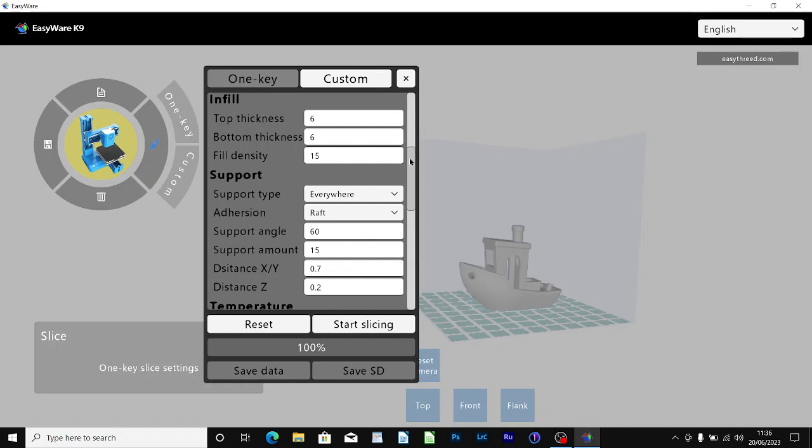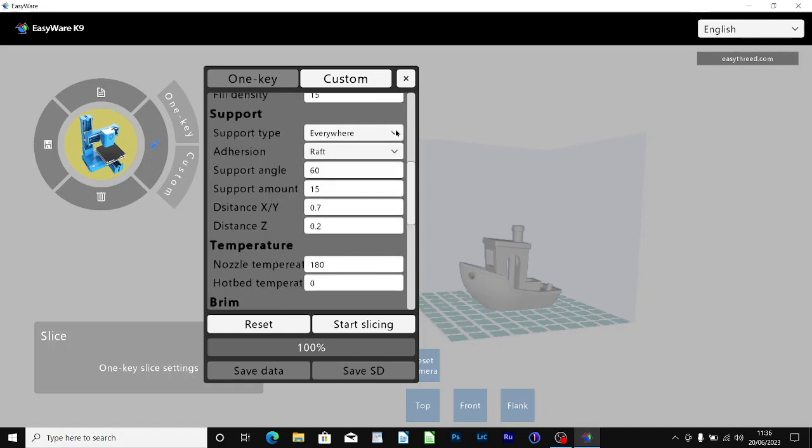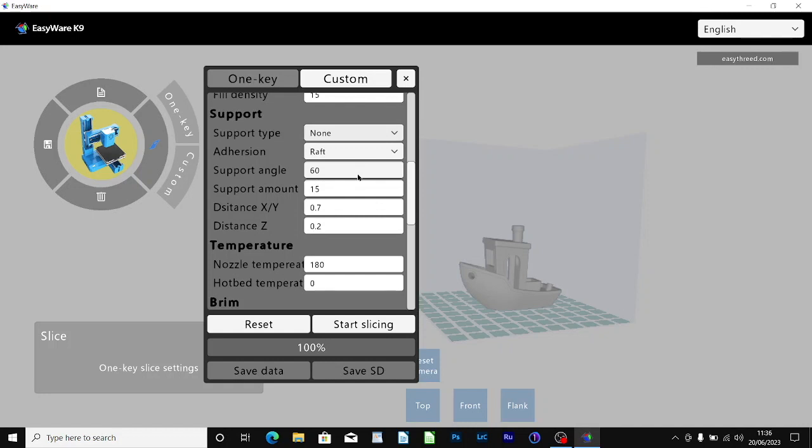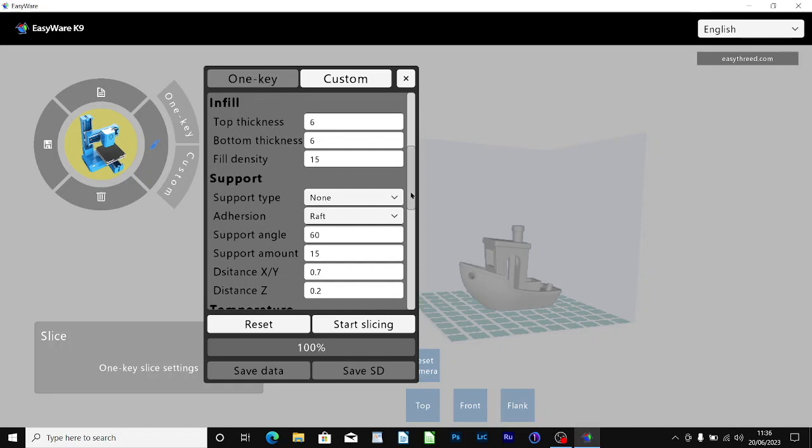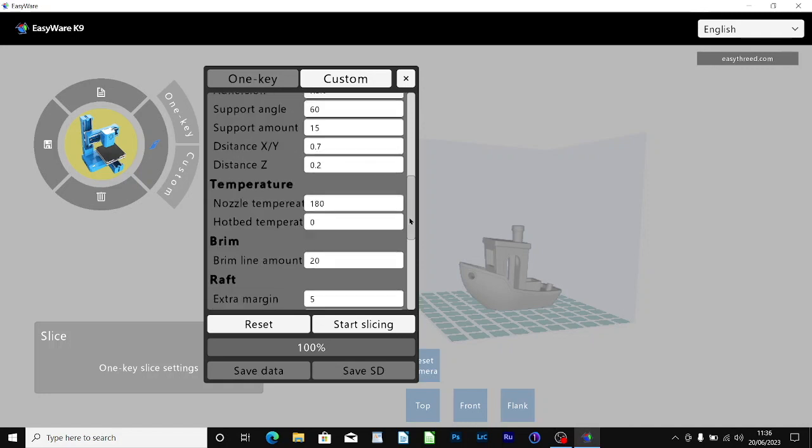With the Benchy you don't really need support so I'm going to change that to none. With bed adhesion there is brim, raft and skirt and I'm going to leave it on raft. Support Z distance is 0.2 which is compatible with the layer thickness. Support Z distance should always be the layer thickness in my opinion, from my experience.